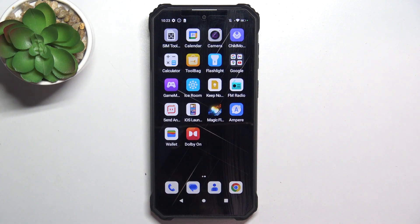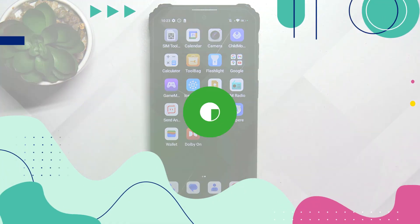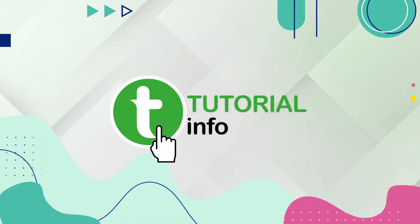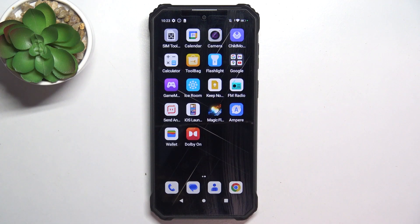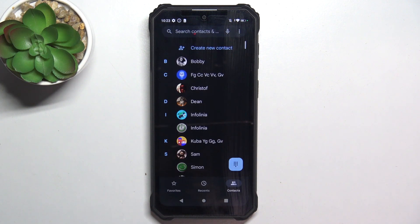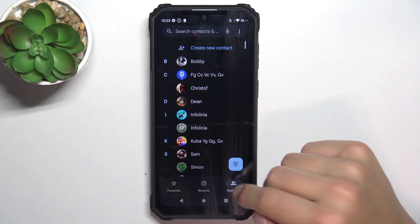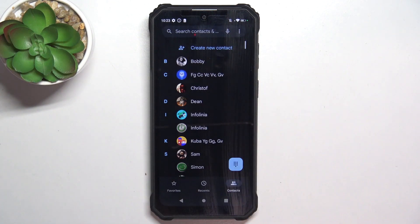Hey guys, today I'm gonna show you how to create a new contact on Oukitel WP36. Firstly, open the phones app. Now go into contacts and tap on create new contact.